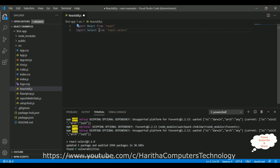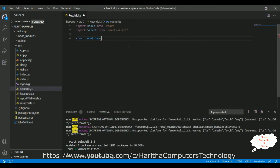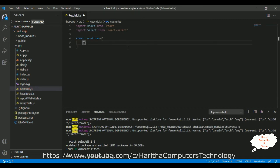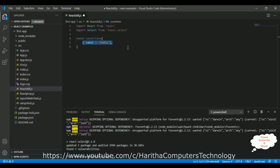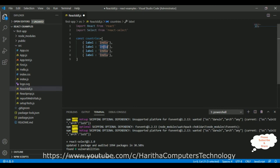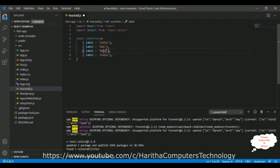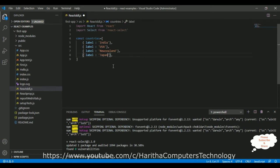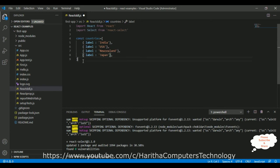After that, let's declare a constant countries. I am creating an array. Now let's add the data between curly brackets. I am adding the label column: India, USA, New Zealand, Japan. Just for the demo purpose I am adding only few countries. And I want to bind these countries into a dropdown list.